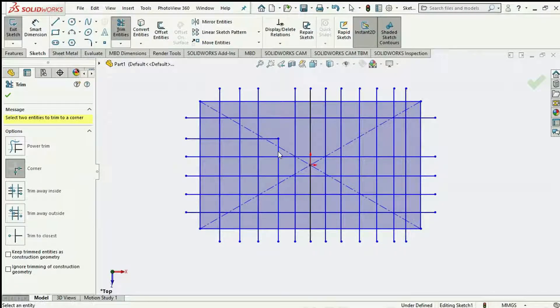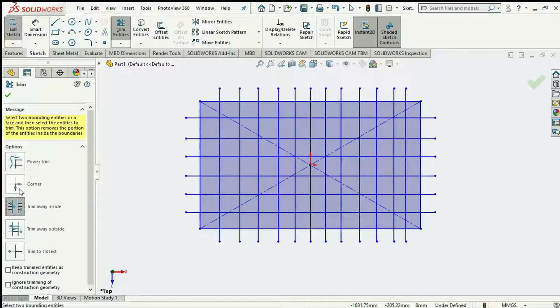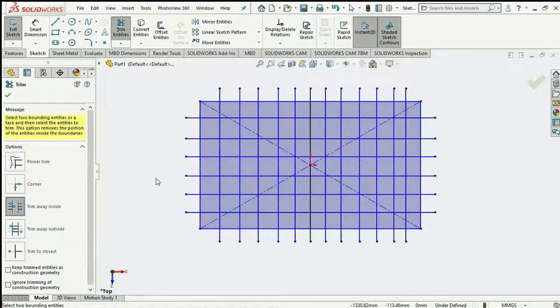Then we go over to the Trim Away Inside. We also have a very similar tool called Trim Away Outside. These are very similar to each other, except that one trims what is outside the selected boundary while the other trims what is within the selected boundary. For a proper explanation, I'll create another sketch just beside this one.